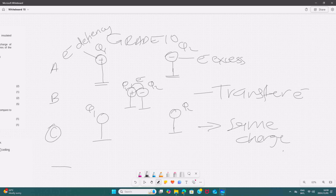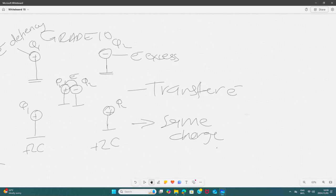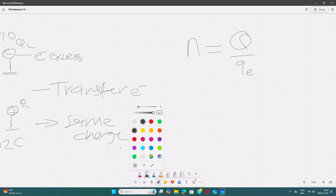This transfer of electrons happens until Q1 and Q2 have equal charges in terms of magnitude and sign. So when they are separated at point C, they are going to contain the same charge — maybe both positive 2 coulombs. They will have the same charge. You may also be asked to calculate the number of electrons transferred during the contact. We use the equation N = Q divided by Qe, where Qe is the charge of an electron. Bear in mind that Q here is Q_final minus Q_initial.